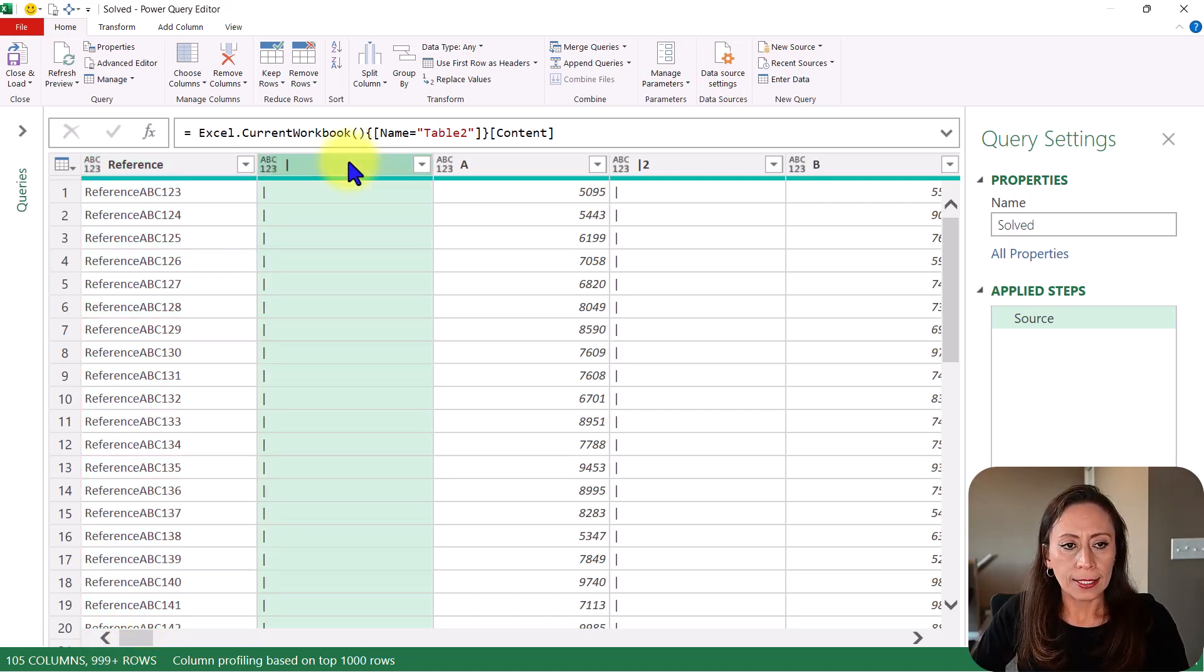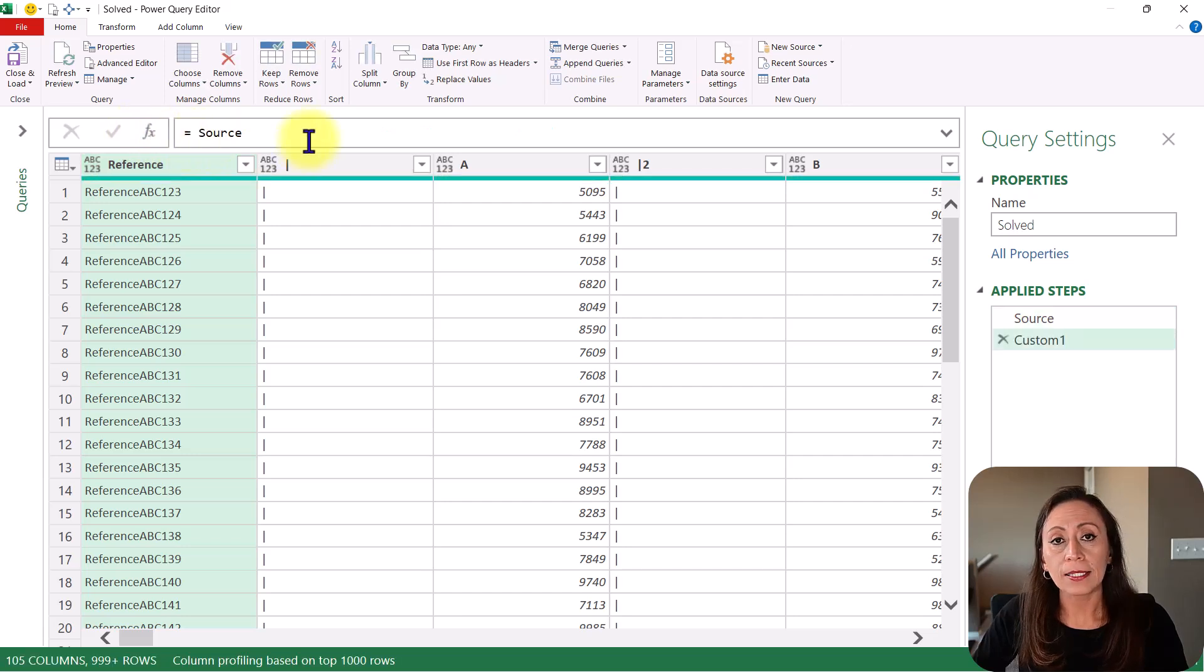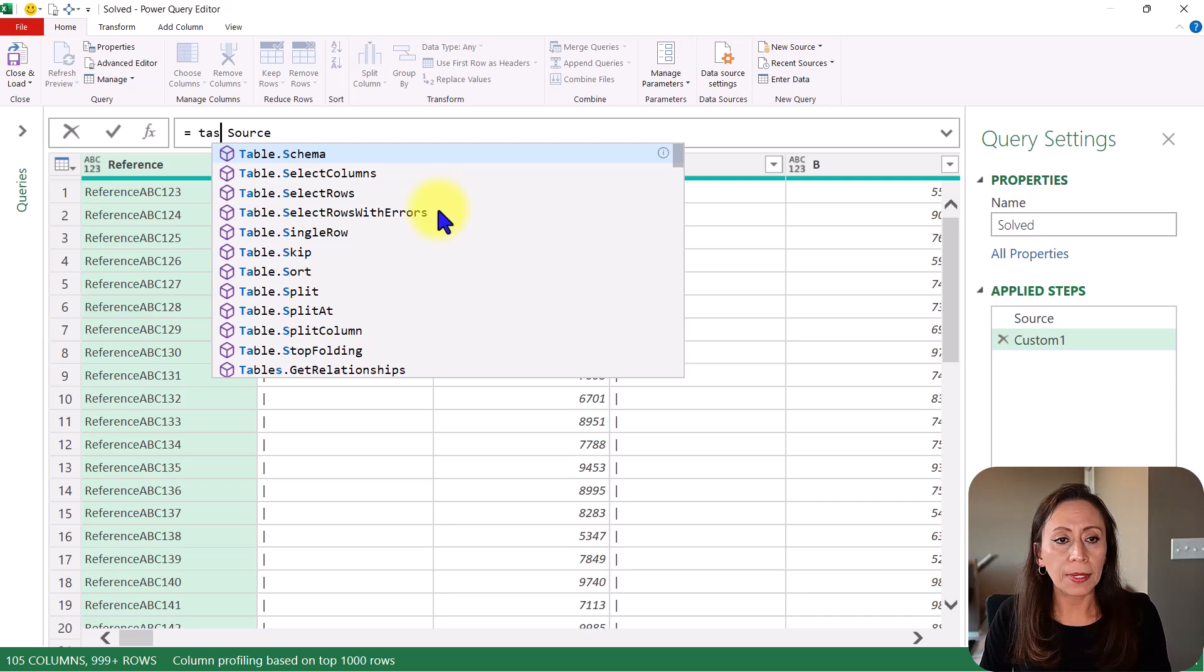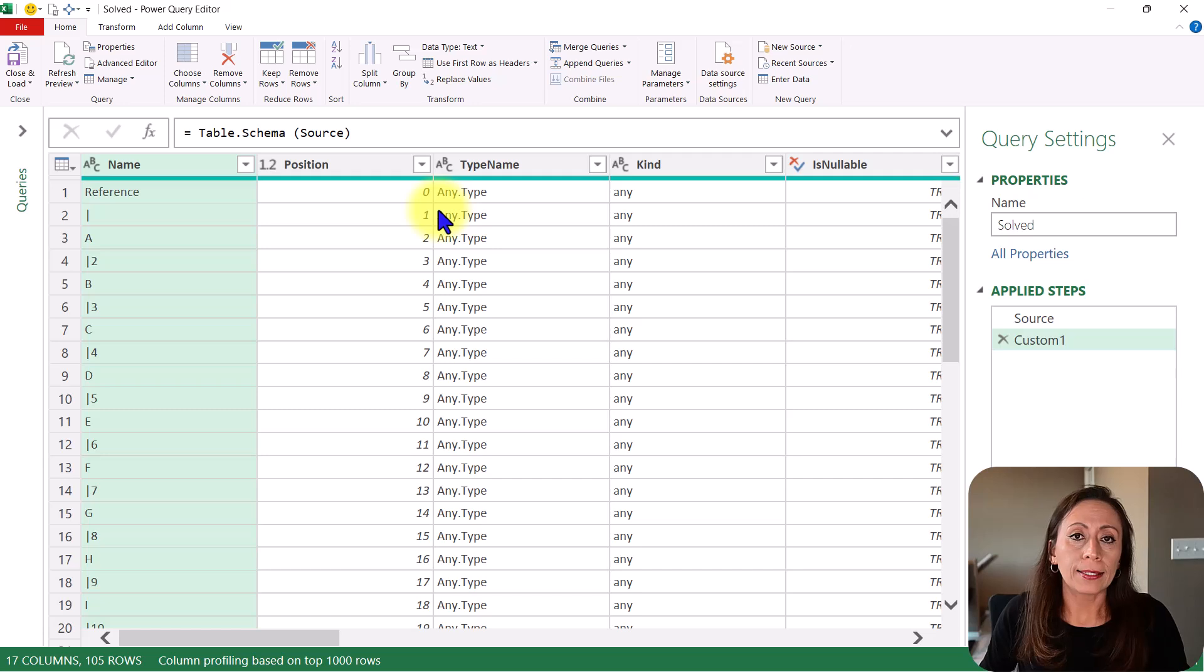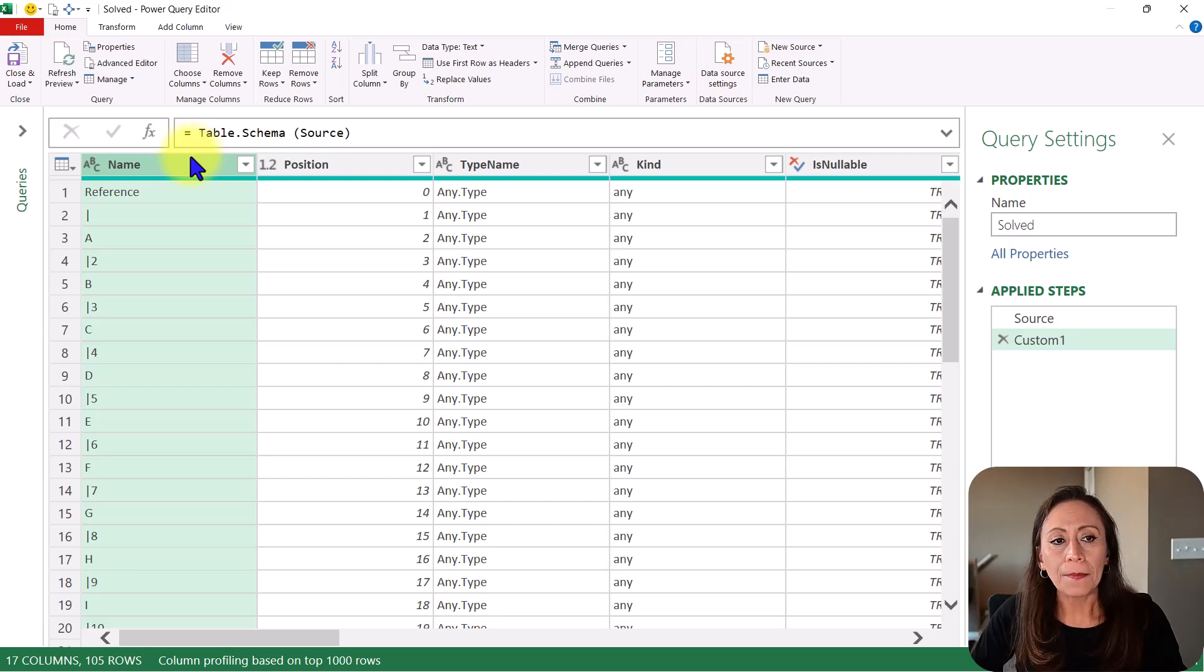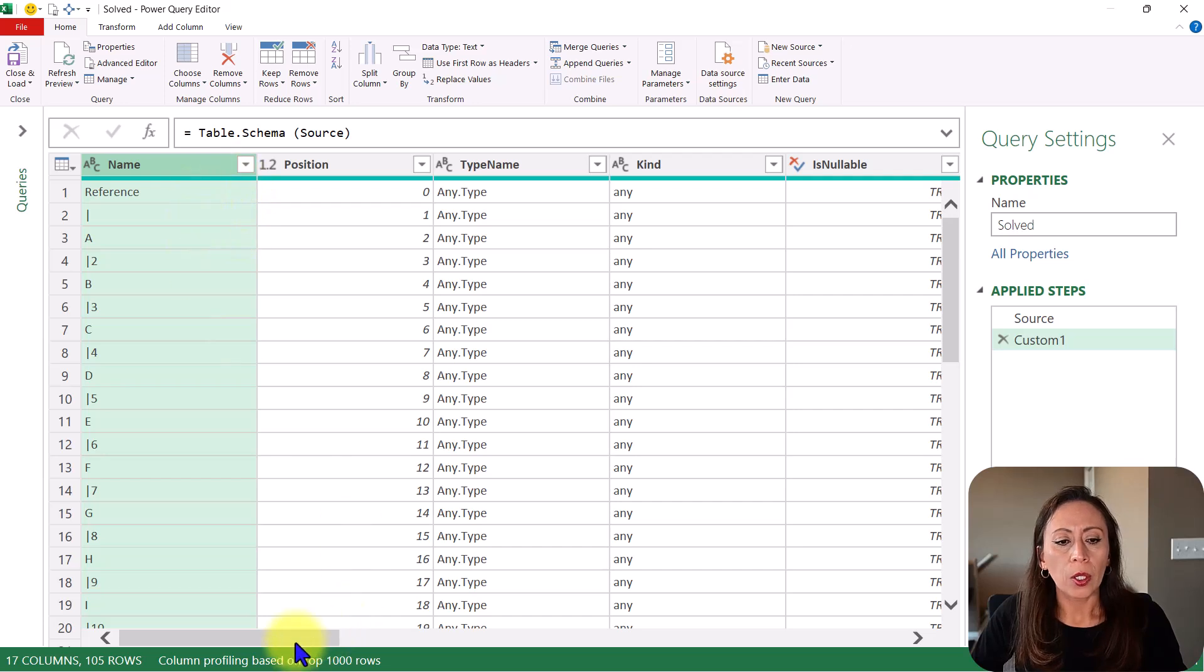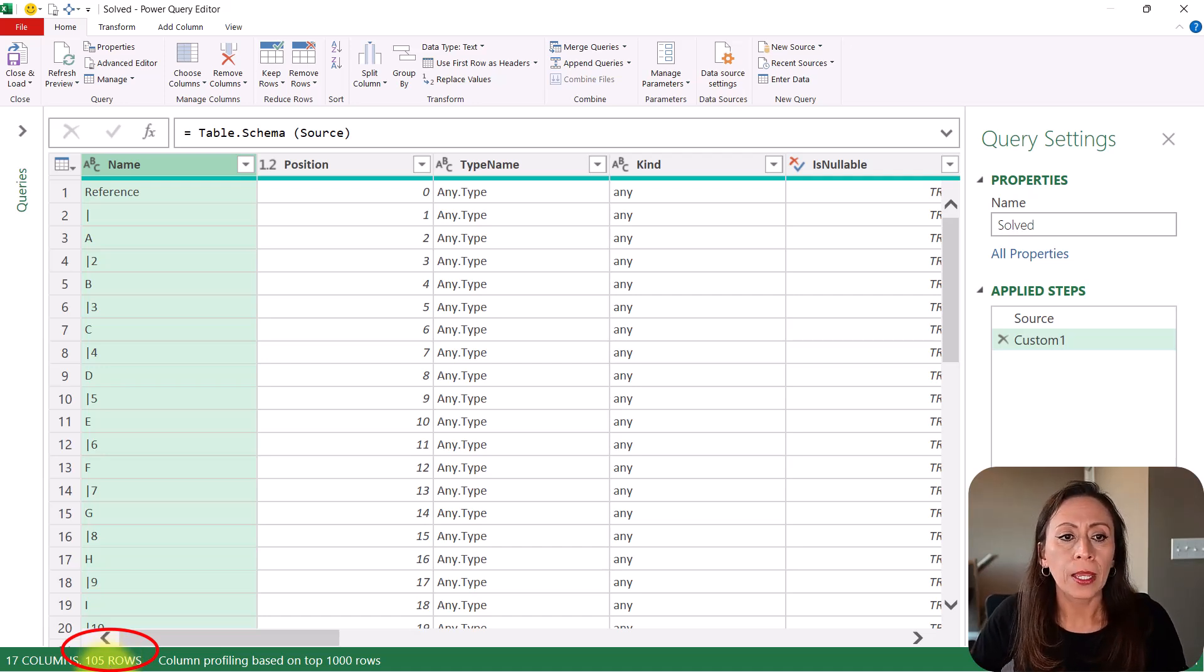Let's start by creating a new step here. Click at the FX beside the formula bar. I'm going to say equal table schema. Open parentheses. We go to the end, close parentheses, Enter. What this table is giving me is a column called Name with the names of all the columns in my table. You can see that I have 105 rows. Those are the 105 columns that I showed you in Excel.